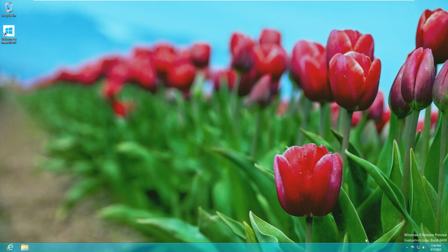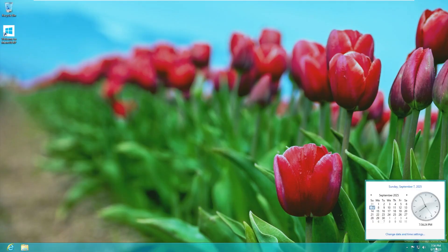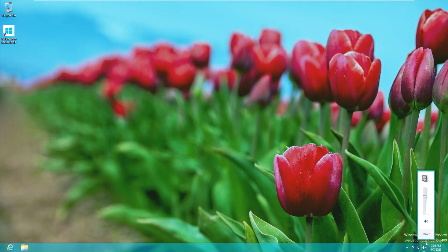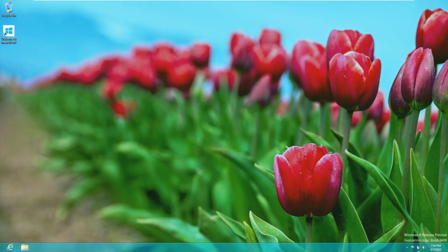Then we of course have our recycle bin which is our traditional recycle bin that's in every ISO. Down here in the taskbar on the right side we have our show desktop button. We have our clock.